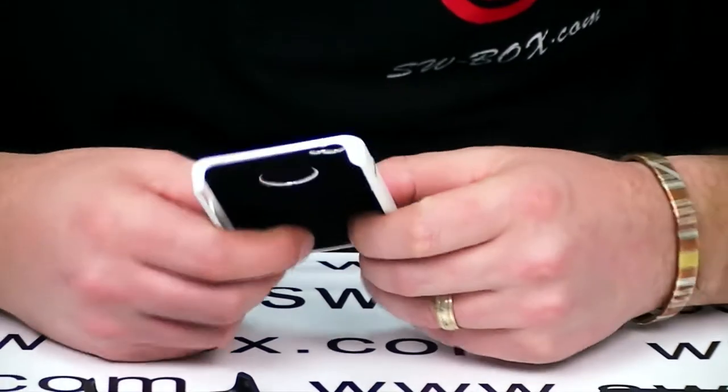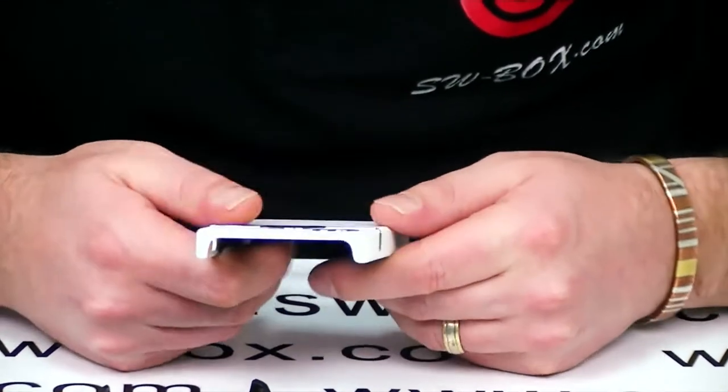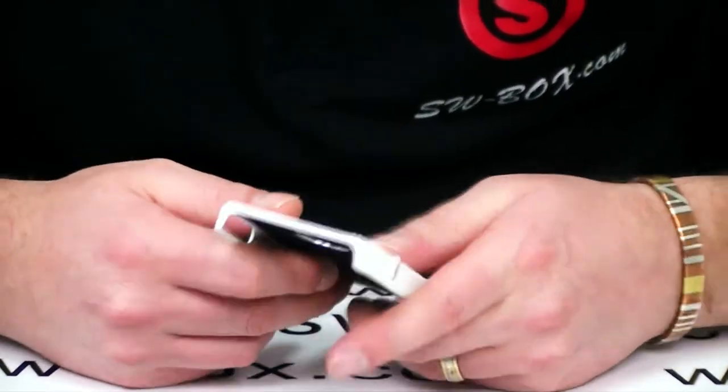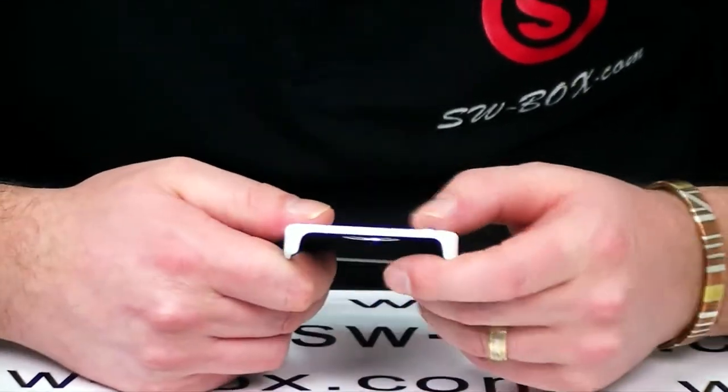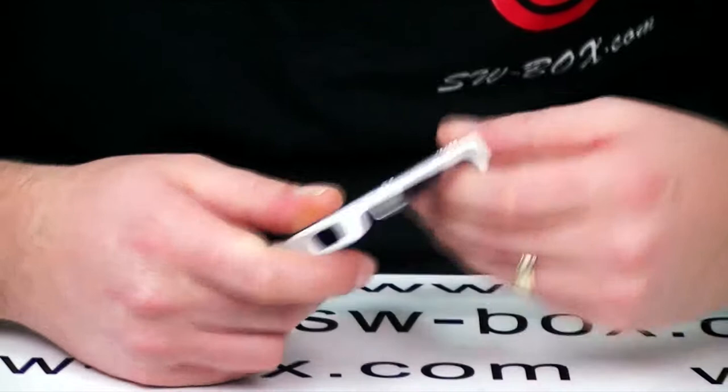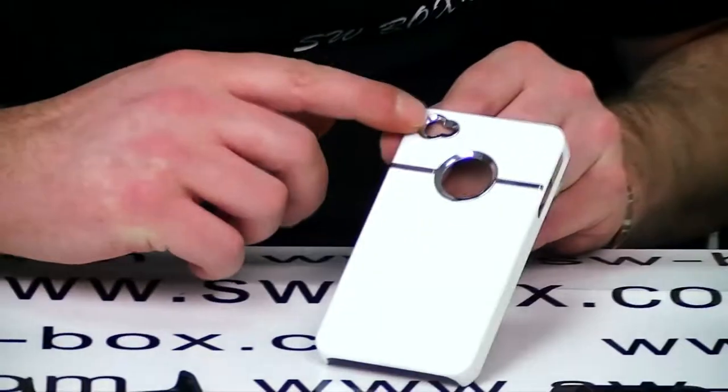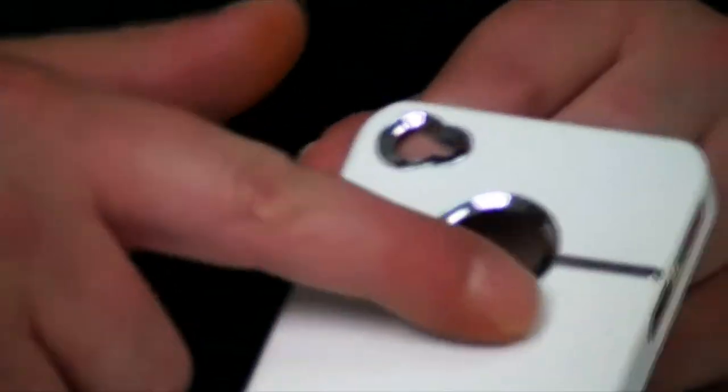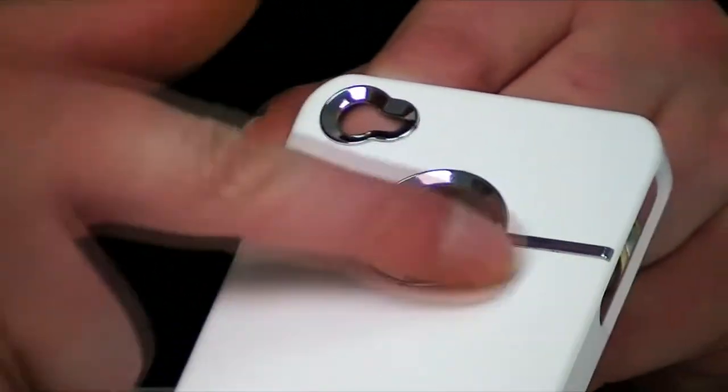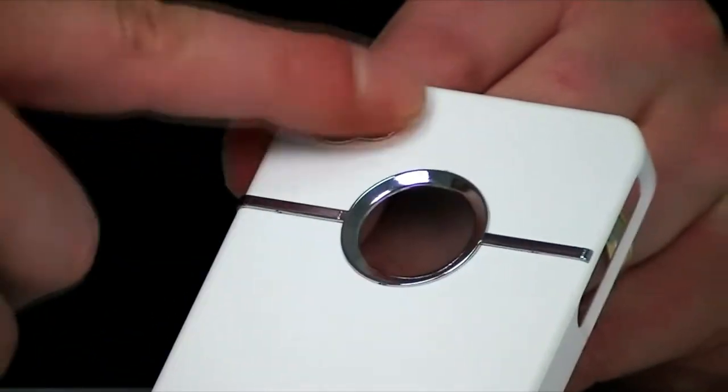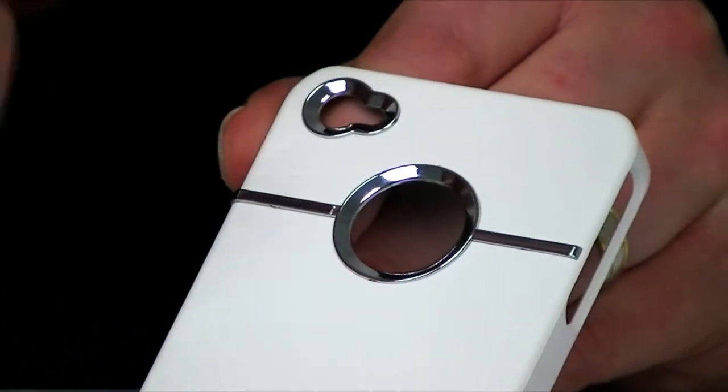The plastic itself is a really nice feel and I like the detail and the cut-out of the Apple logo and the camera.